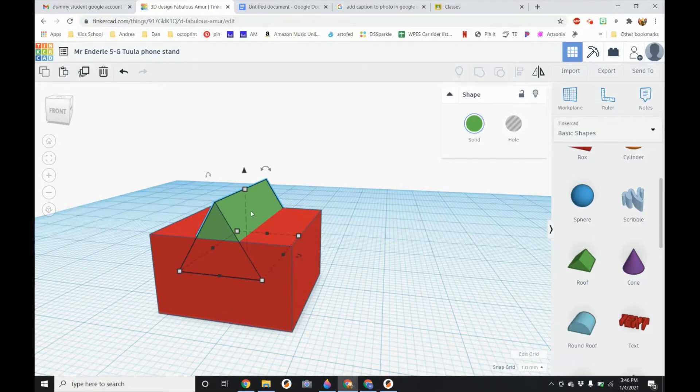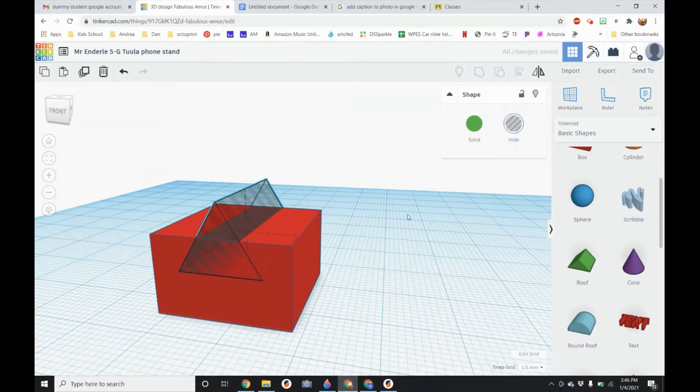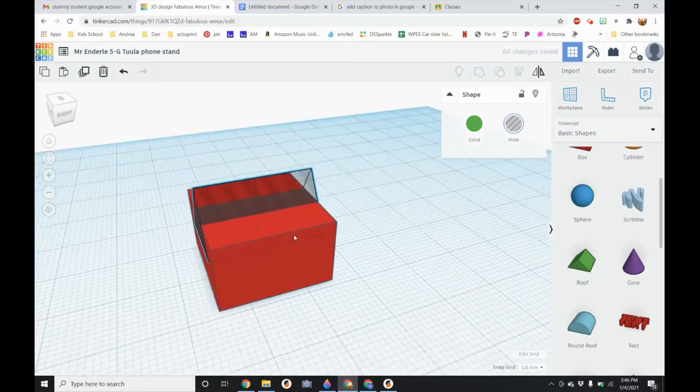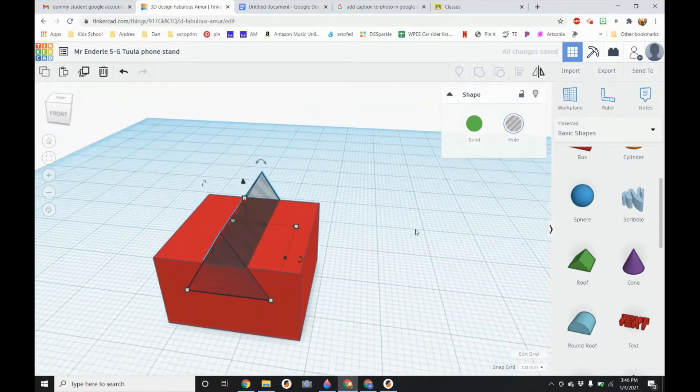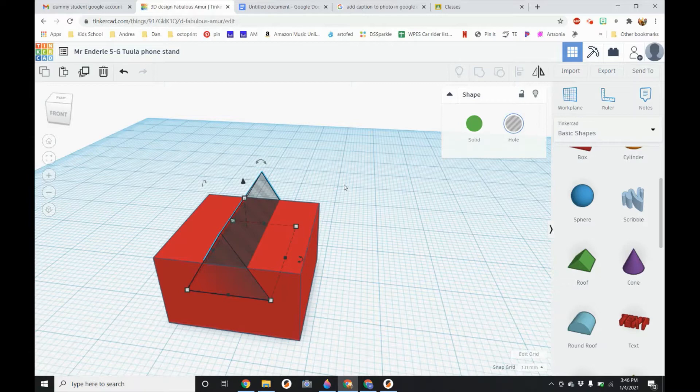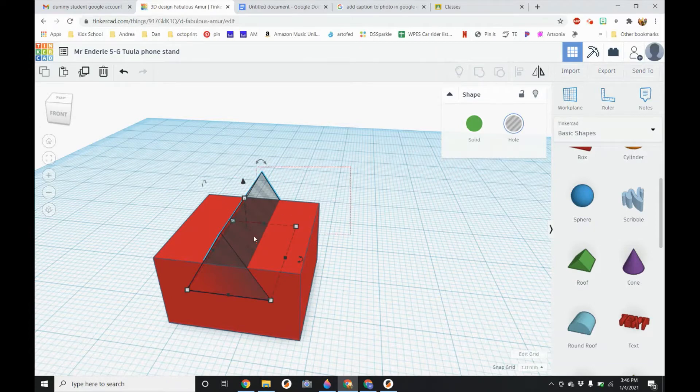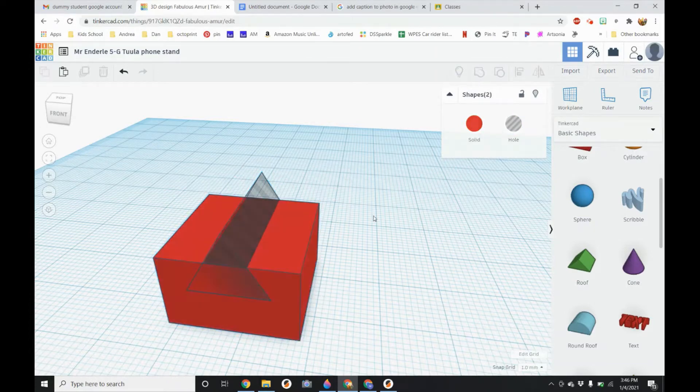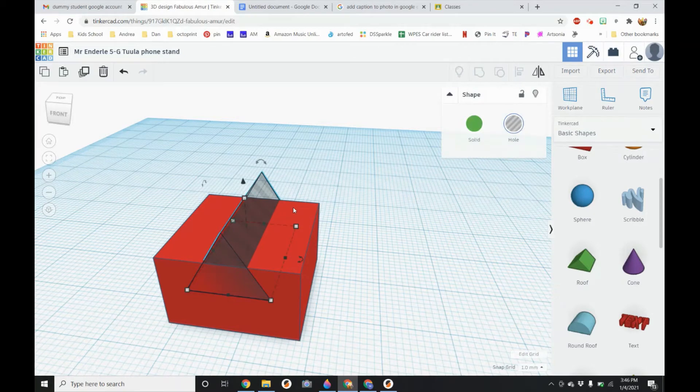Now we are going to change this triangle into a hole type. So right now it is a solid. If I go on the right over here and click on hole you can see it became transparent. What we need to do is to group the two shapes together to make the actual cut. So I am going to left click on the outside and drag so I get both shapes. If you also have one shape selected you can hold down your shift key and click on the second shape.